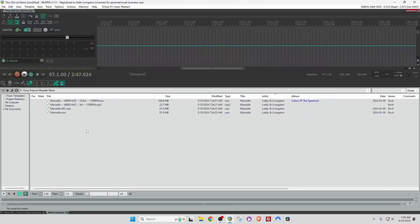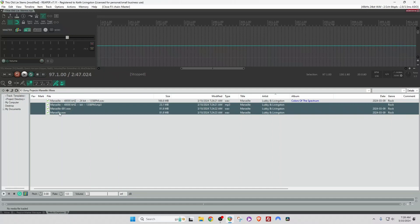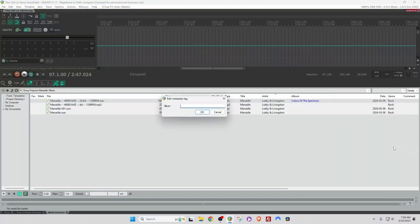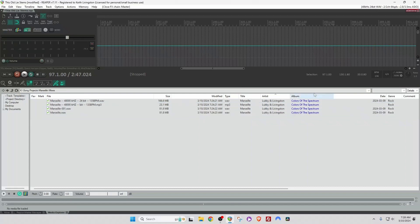But first, let me show you how to edit multiple files. Select a file. Hold down Shift. Select another file. Right-click. And Edit Metadata Tag. Album. Colors of the Spectrum. OK. And now these titles are ready to write across all of these files.